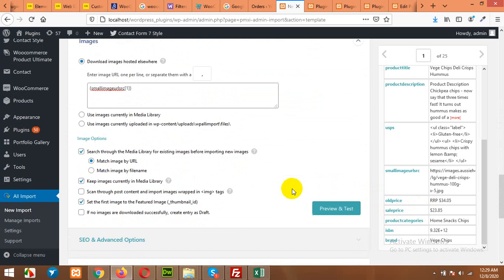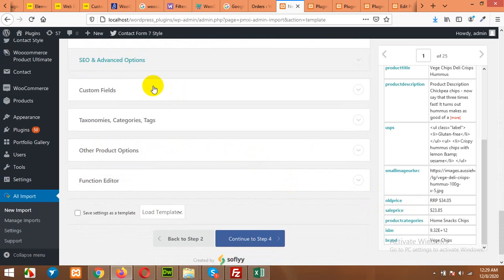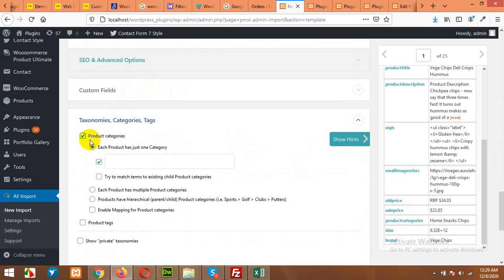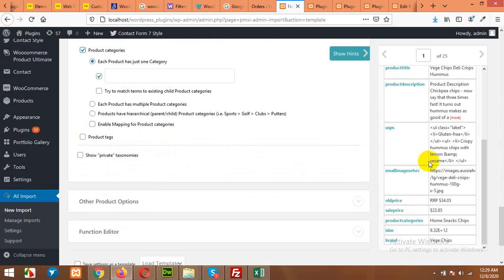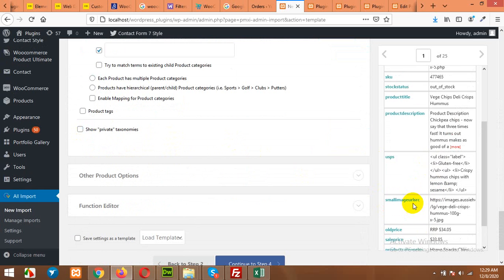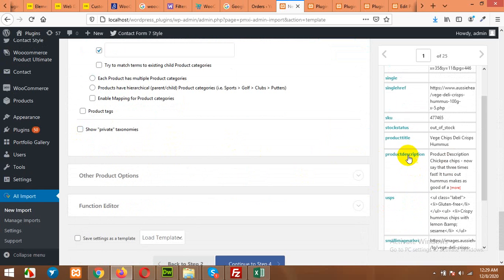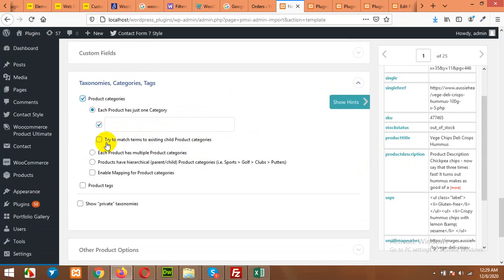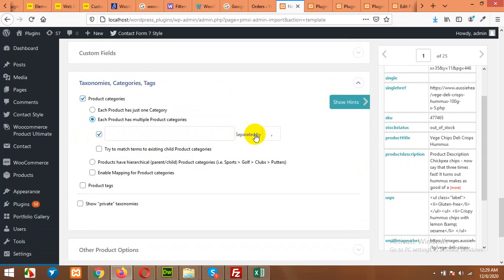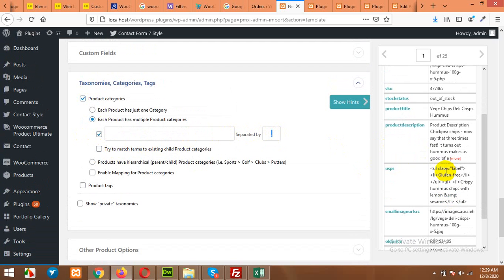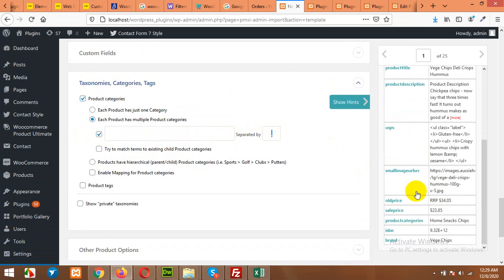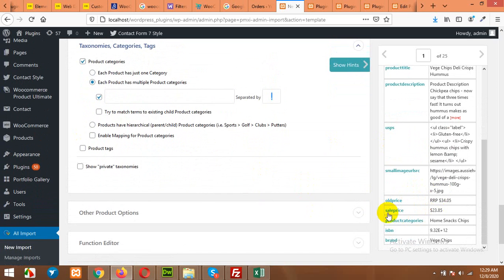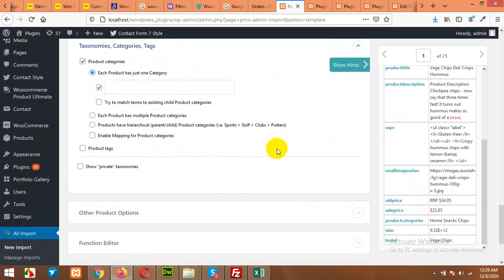Now scroll down to Taxonomies and Categories. So I'll choose Product Category. Each product just has one category, so in my case it's just one category. But if you have multiple categories then select this one and separate them by comma or any other separator you used in your categories. So in my case it's just one category.